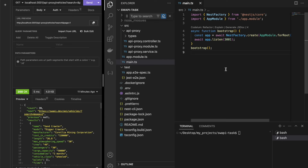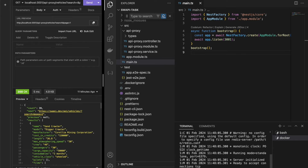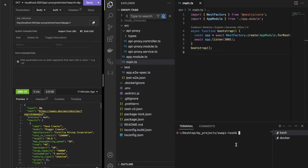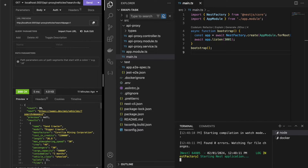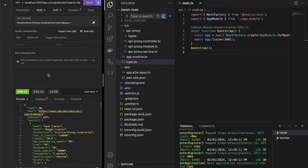First, I will show you how it works. I have to run a Redis container alongside the main application. Now when I make the first call, look at the response time — it's over 300 milliseconds. The next call took only 7 milliseconds. That's a huge difference. As you can see, subsequent calls are sometimes 100 times faster than without Redis.